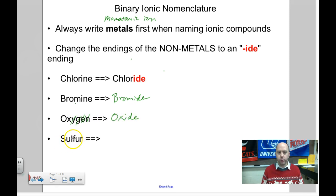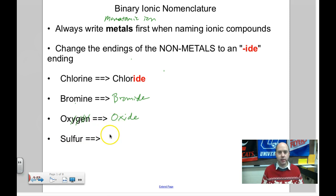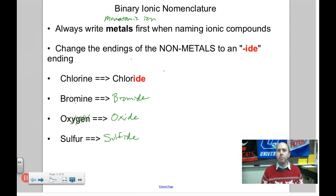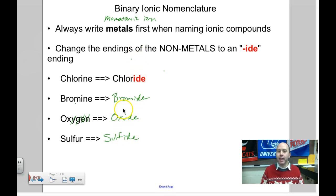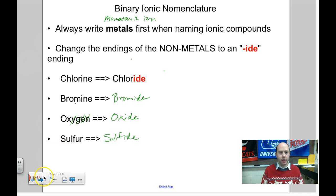For sulfur, what do you think it's going to be? It's sulfide — I just dropped -ur and it's sulfide. So the metal stays exactly the same. The nonmetal, you change to -ide. The only reason we're changing these to -ide is because these nonmetals have become ions. If it's not an ion, you keep the name the exact same.